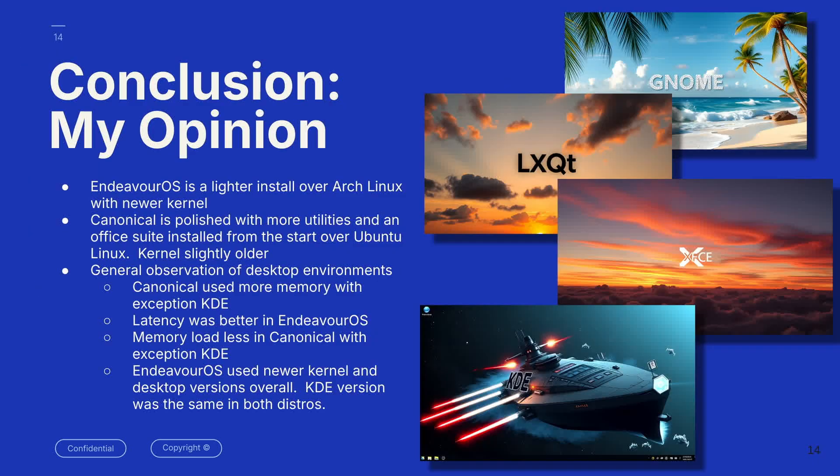My conclusions. Endeavor OS is a lighter install, and it is placed over Arch Linux with a newer kernel. Canonical is very polished with more utilities and an office suite installed from the get-go, and it's over the Ubuntu Linux. This kernel is slightly older.